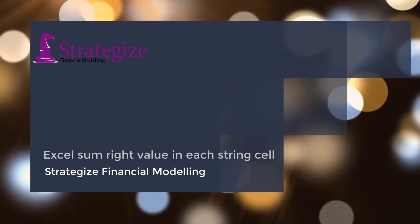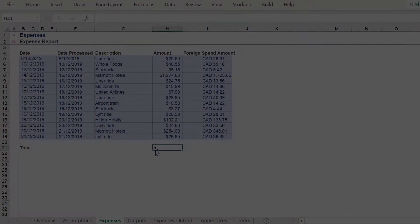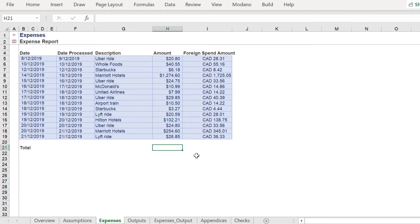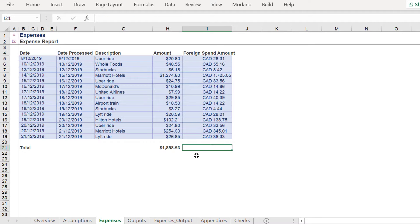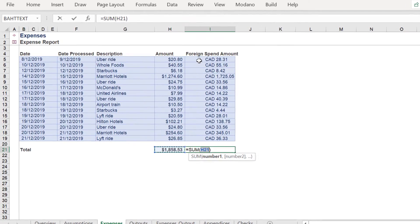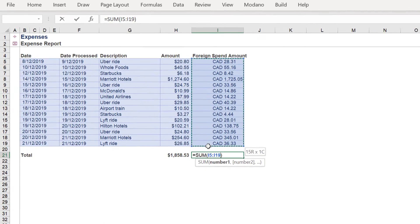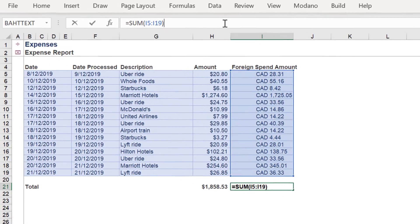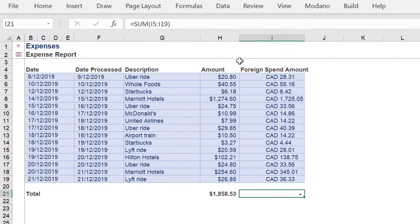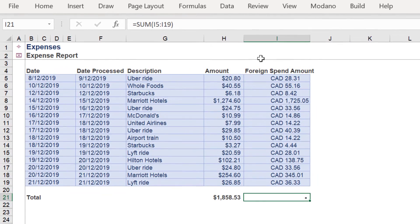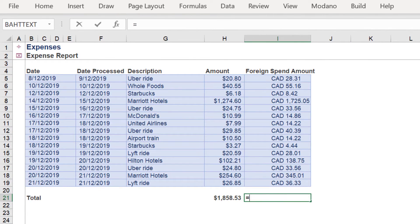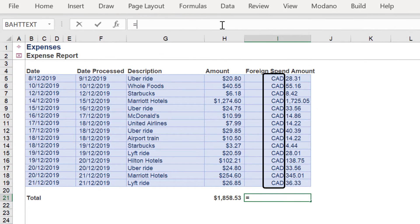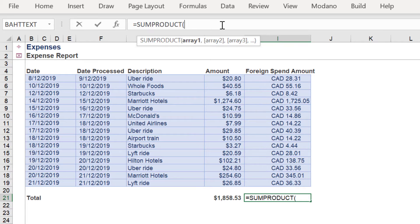Welcome. We will look into one approach to sum the value in each string cell in a specified range. As we can see, we can sum the range in column H, but we are not able to do this with the adjacent cells in column I. This is because these cells have the CAD affixed before each value.